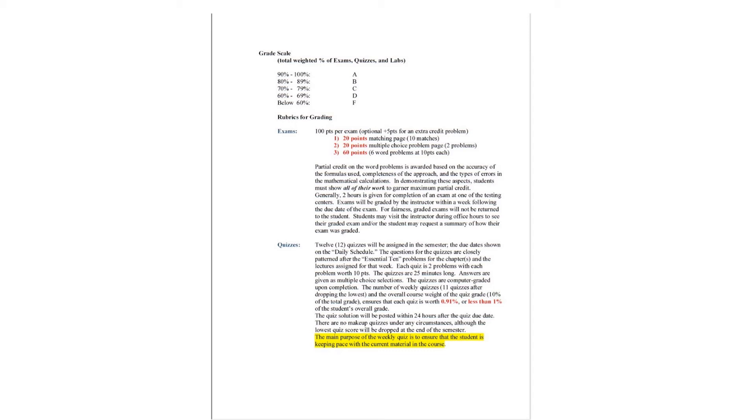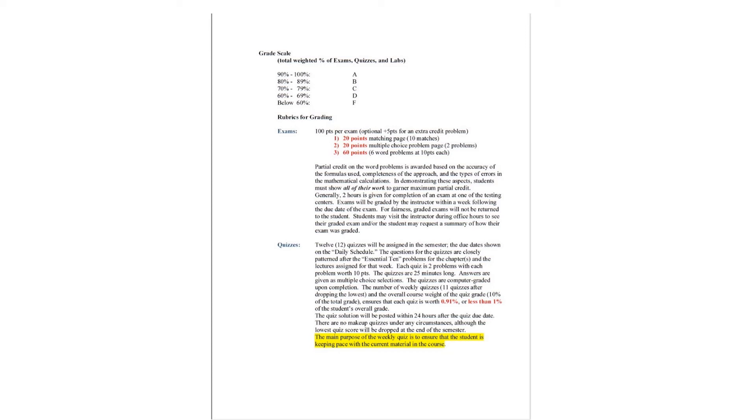The number of weekly quizzes is 12 during the spring and fall semester and 10 during the summer semester, with the overall weight of each quiz being about 1%. The quiz solution will be posted within 24 hours after the quiz due date. There are no make-up quizzes under any circumstances, although the lowest quiz score will be dropped at the end of the semester. The main purpose of the weekly quiz is to ensure that the student is keeping pace with the current material in the course.